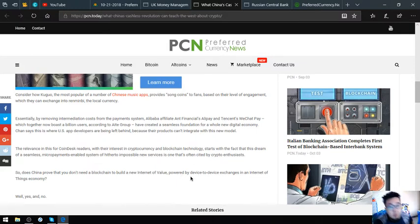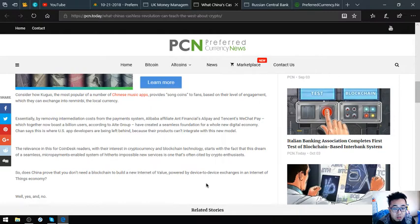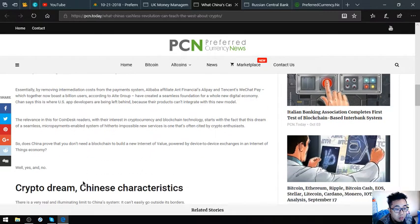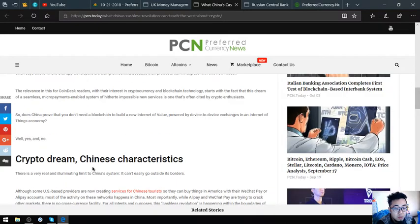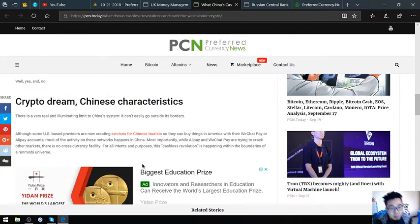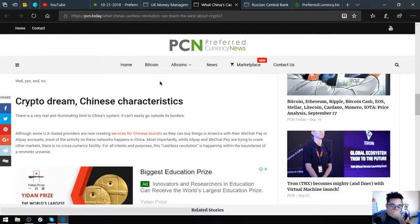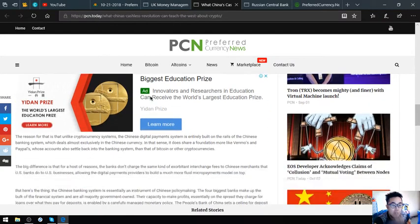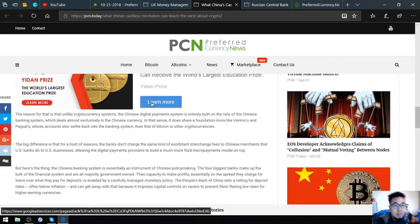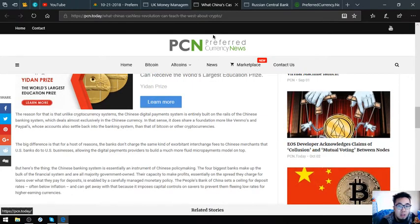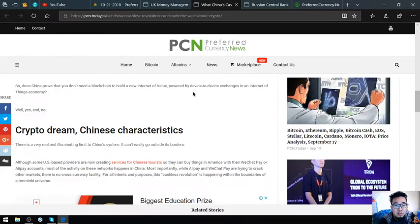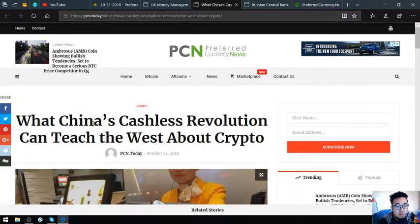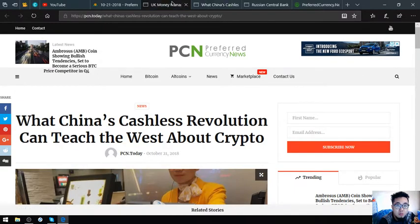Powered by device-to-device exchanges in an internet of things economy? Well, yes and no. Crypto dream with Chinese characteristics. If you want to read this one, you can read it at pcn.today. That's the second main story: what China's cashless revolution can teach the West about crypto.